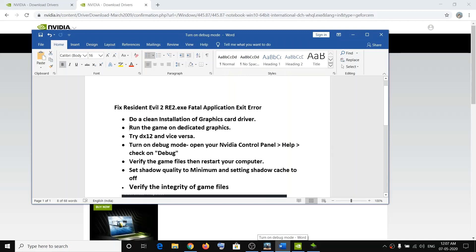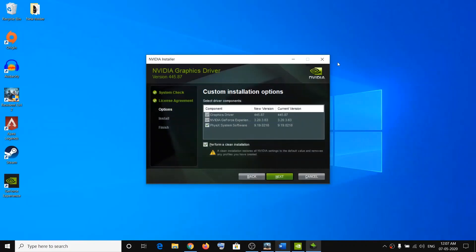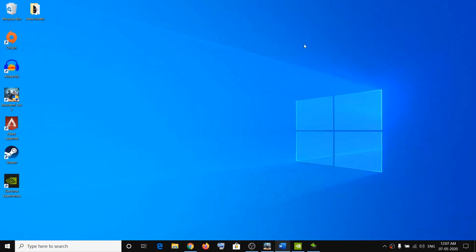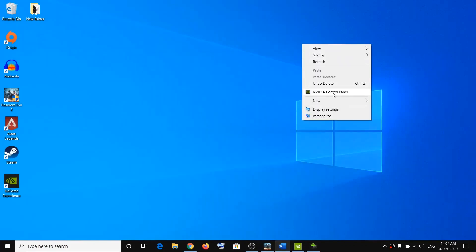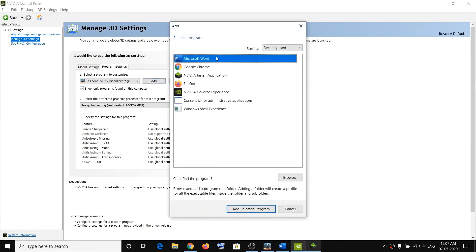The next step is to run the game on the dedicated graphic card. Right-click on your desktop and click on NVIDIA Control Panel, then click on Manage 3D Settings. Click on Program Settings, then click on Add, and select the Resident Evil 2 exe file if you see it in the list.